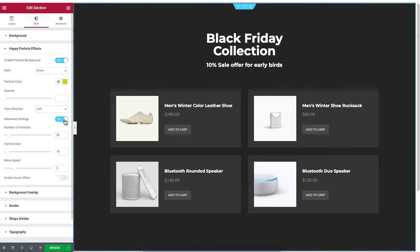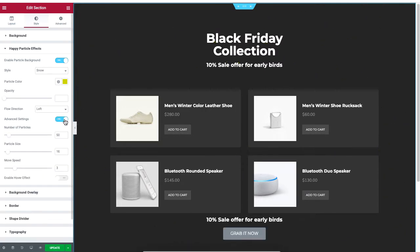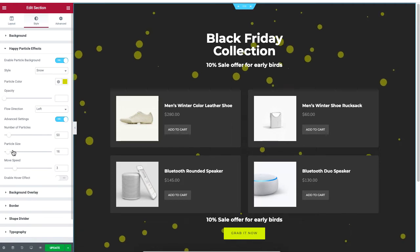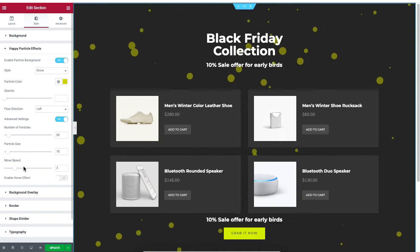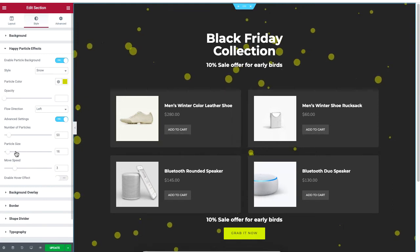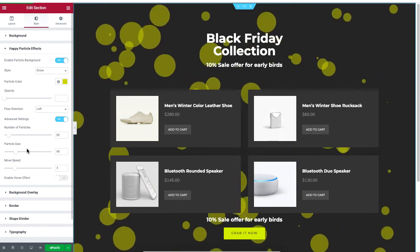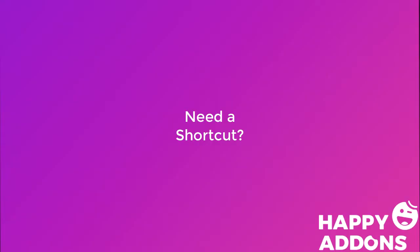Enable advanced settings if you are looking to change the number of particles being displayed — you can increase or decrease the particle size. Lastly, you can change the speed of the particle movement.